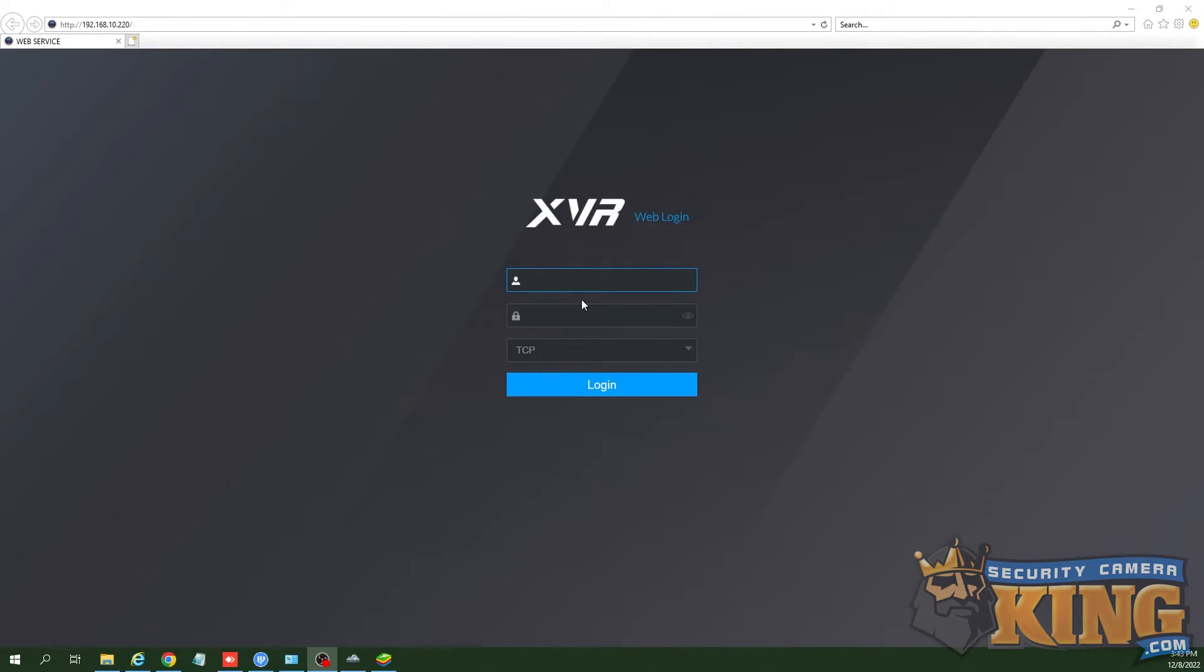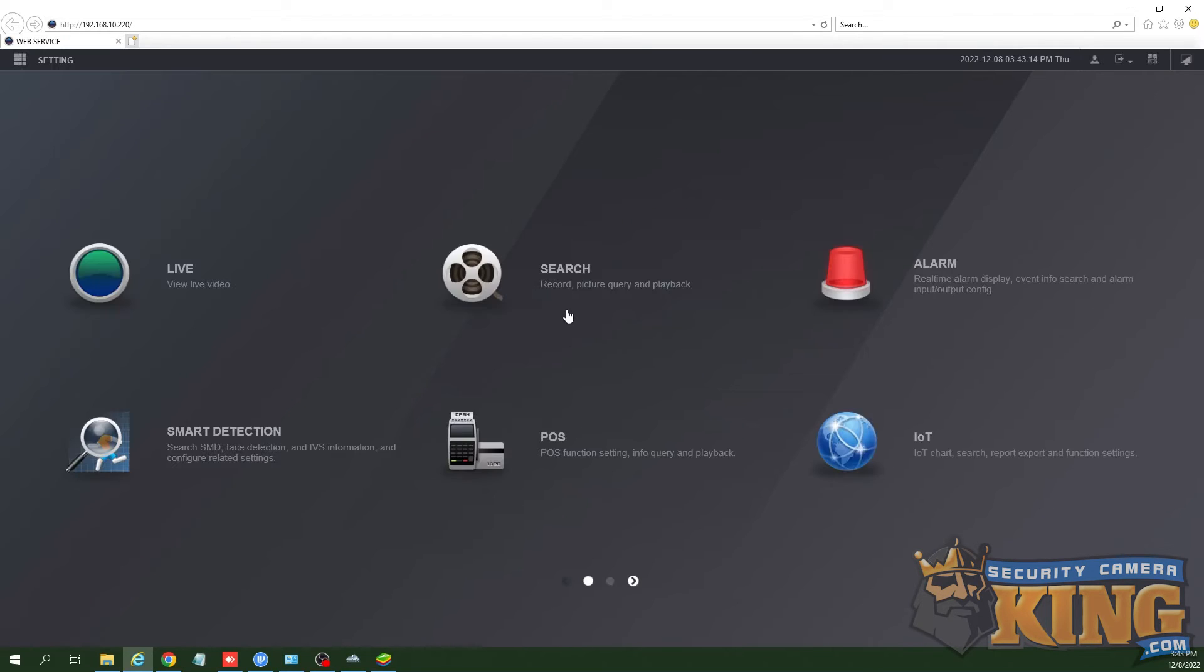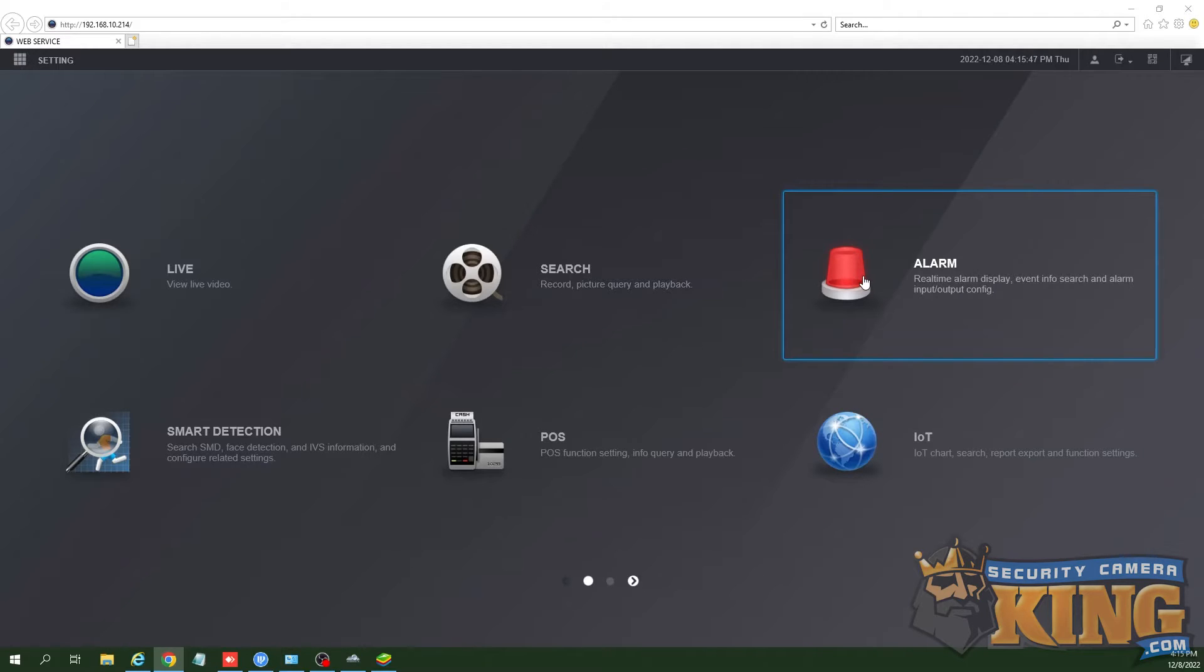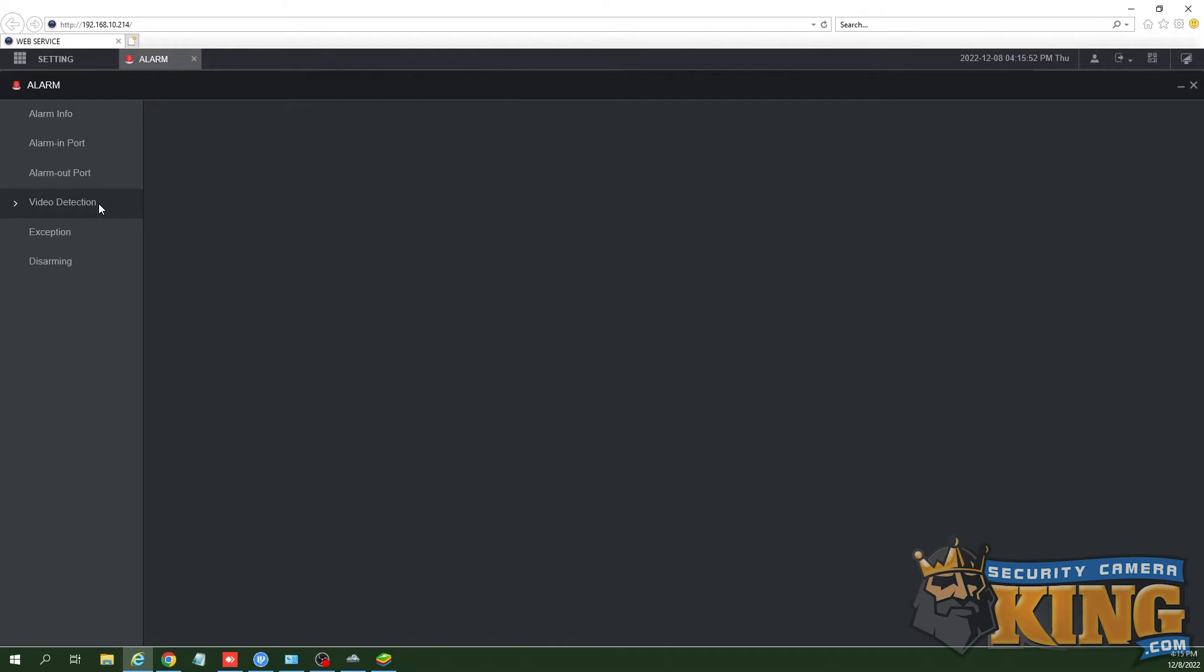In this example, we will use the web page of the recorder to set up SMD. First, login, then go to the alarm tab. Motion detection will need to be enabled for SMD to be set up. For more detail on motion detection setup, watch the videos linked below.